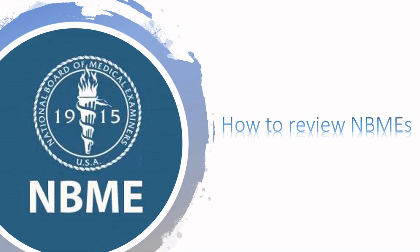Hey everyone, welcome back to my channel. This is probably the most highly requested topic ever, and I can totally relate to the frustration people find on how to use NBMEs in general, like how to review them and make the best use of them.